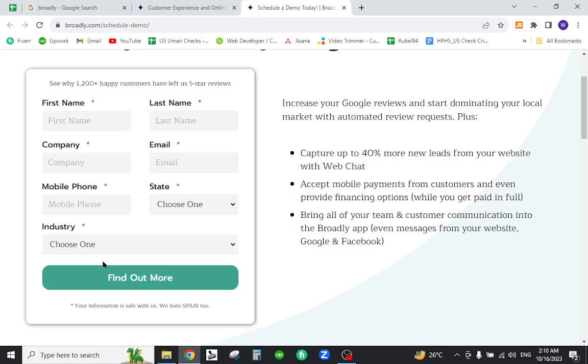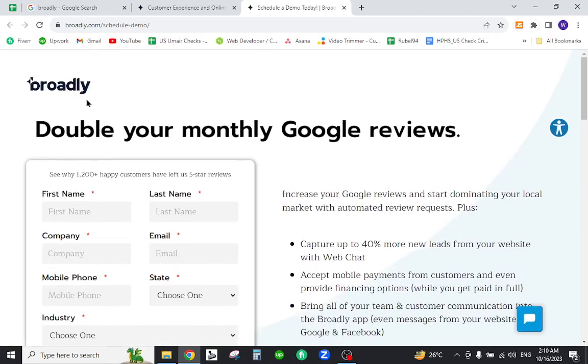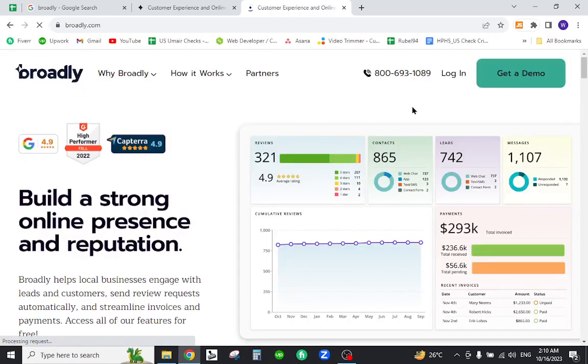Now to log into your existing account, go back to the home page and click the login button.